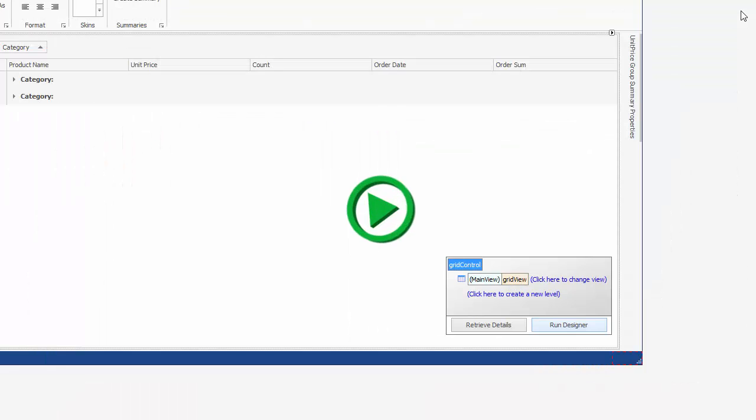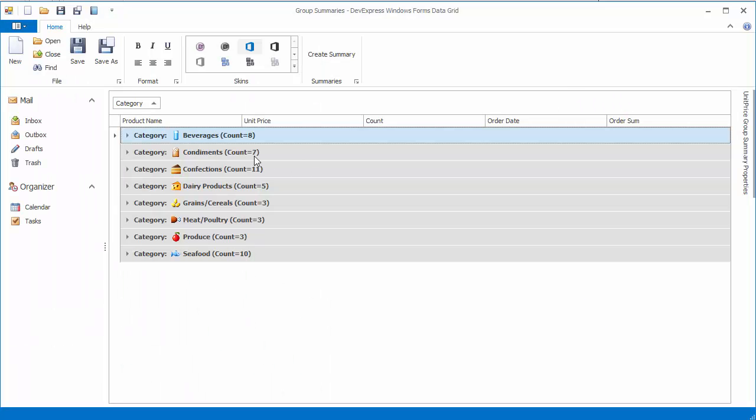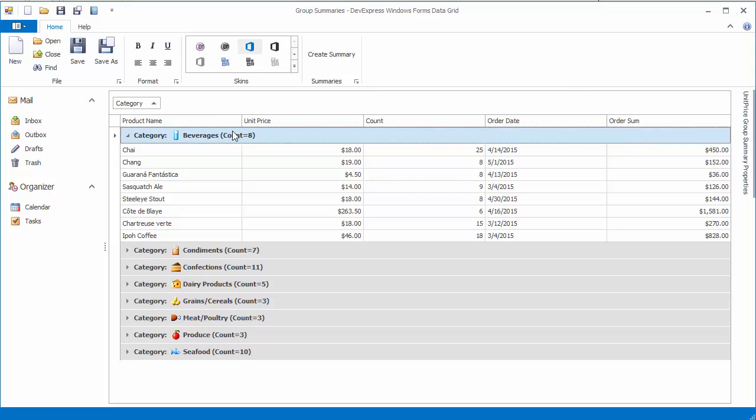And let's run the application. You can see group rows display the number of records within corresponding groups.